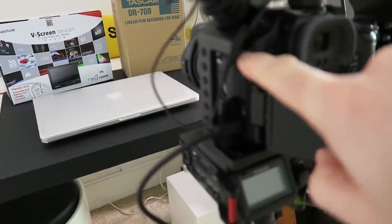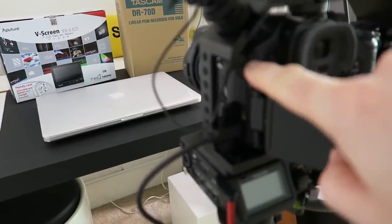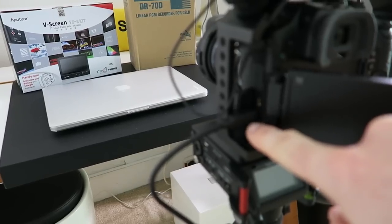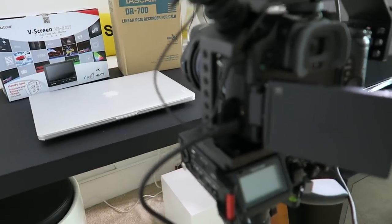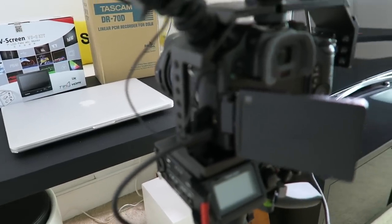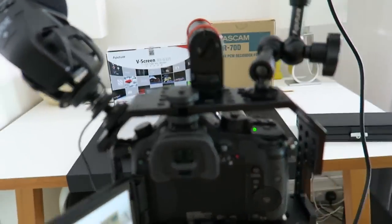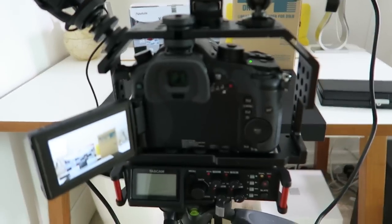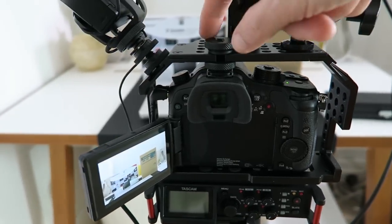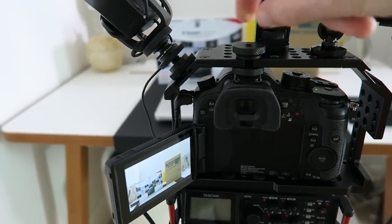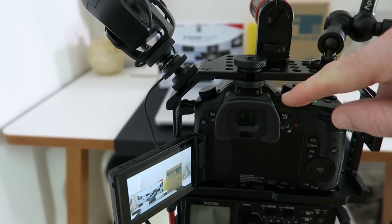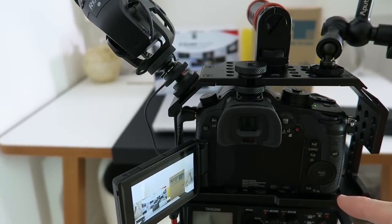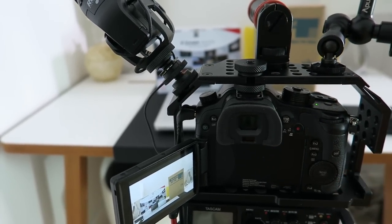And you've also got access, if I just turn this this way, we've got access to the microphone input and also the HDMI output as well. So we've got plenty of access even with the camera inside the cage.